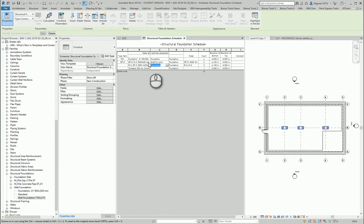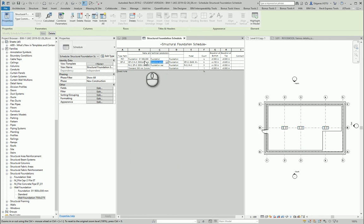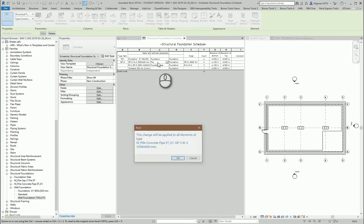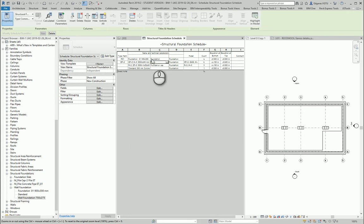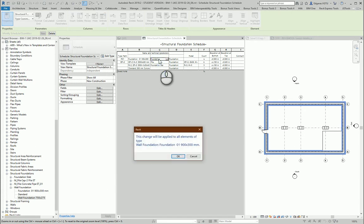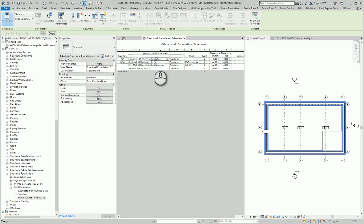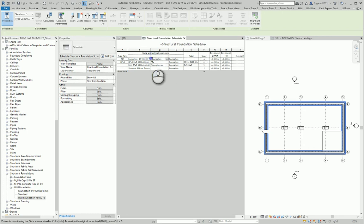This will be foundation cap, this one pile, and this one will be wall.